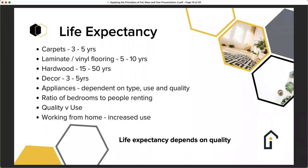Decor lasts on average between three and five years — walls naturally get touched, pictures and nails go up, people repaint, and there are general scuffs and marks. What wouldn't be normal is great big gouges out of walls, large scrape marks, grubby finger marks all over, or children using a white wall as a canvas. Those you would expect the tenant to rectify. Decor life expectancy depends on the quality of the paint or wallpaper and how many people are in the property and how it's used.